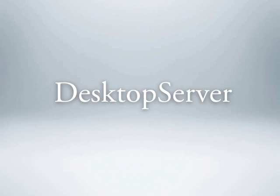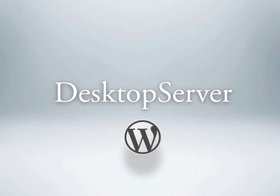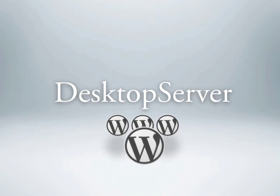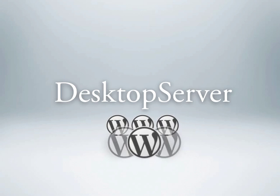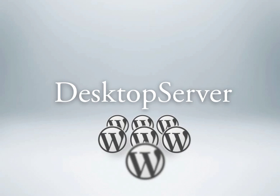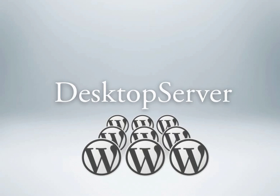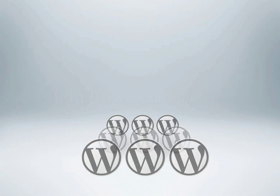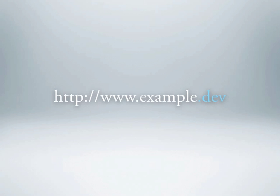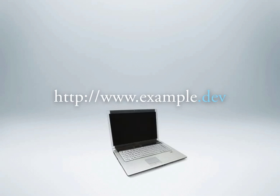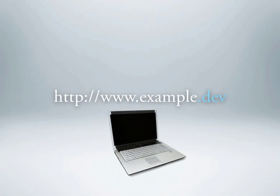With Desktop Server, you can create more than one WordPress website. Desktop Server allows you to create multiple development websites with easy-to-remember domain names by using the fictitious top-level domain name .dev. You can create dozens of sites accessible right on your desktop or laptop computer.